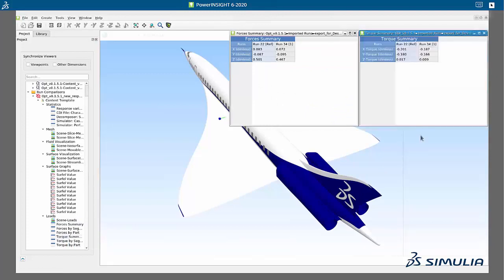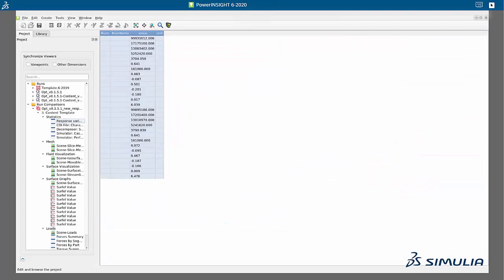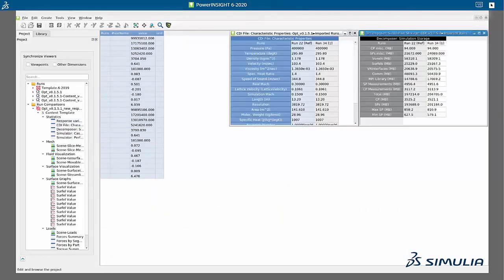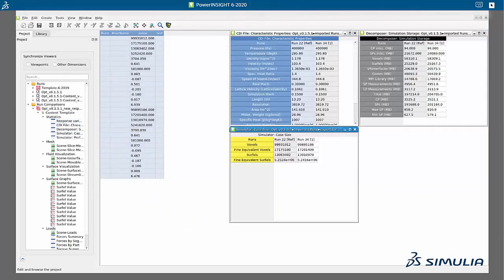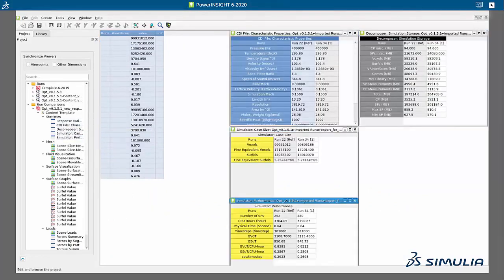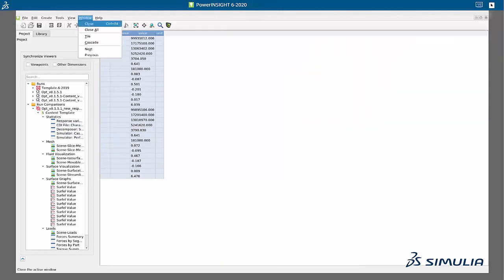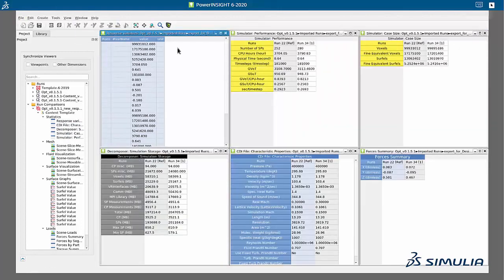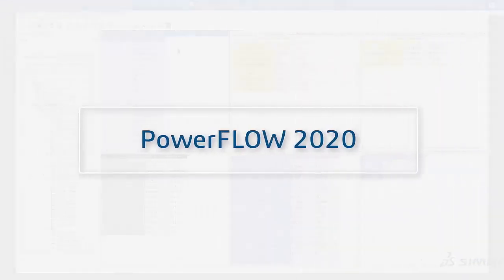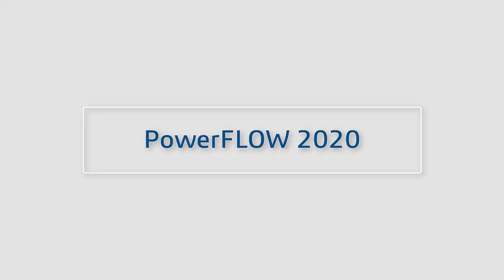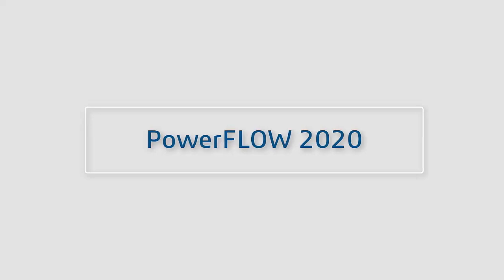All of the results and information for each simulated run of the design space is easily accessible. All of this, as well as more capabilities, can now be experienced with Design Guide, which is available within the PowerFlow 2020 product suite.